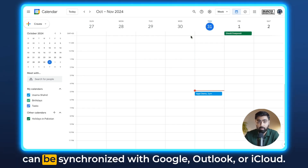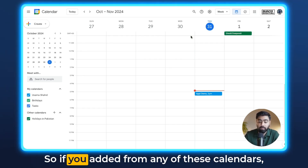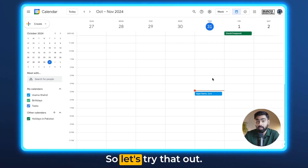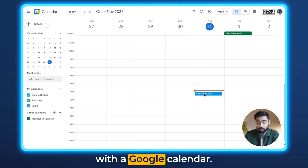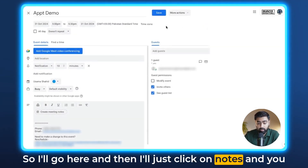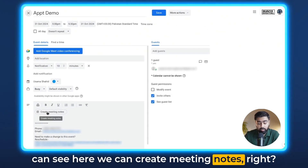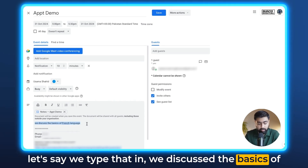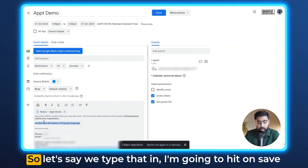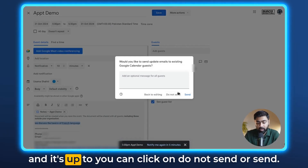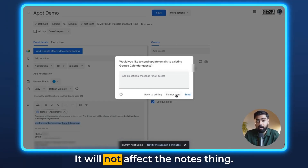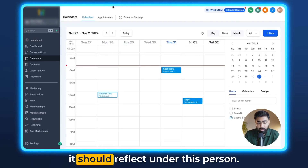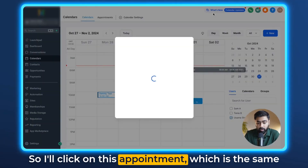The third and last way is from a synchronized calendar. Calendars in Go High Level can be synchronized with Google, Outlook, or iCloud. If you add notes from any of these calendars, it should also reflect under the notes for that contact from that specific appointment. I have an appointment synchronized with Google Calendar, so I'll click on notes and create meeting notes.